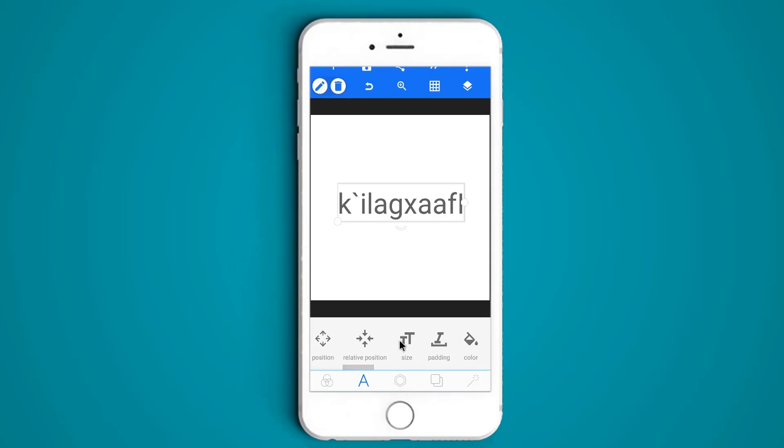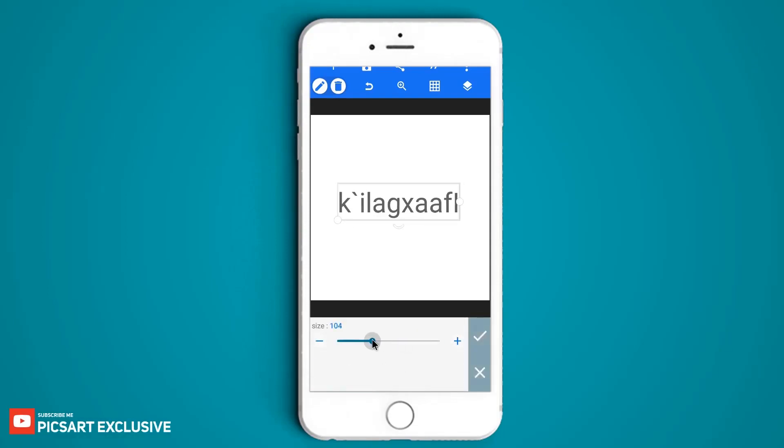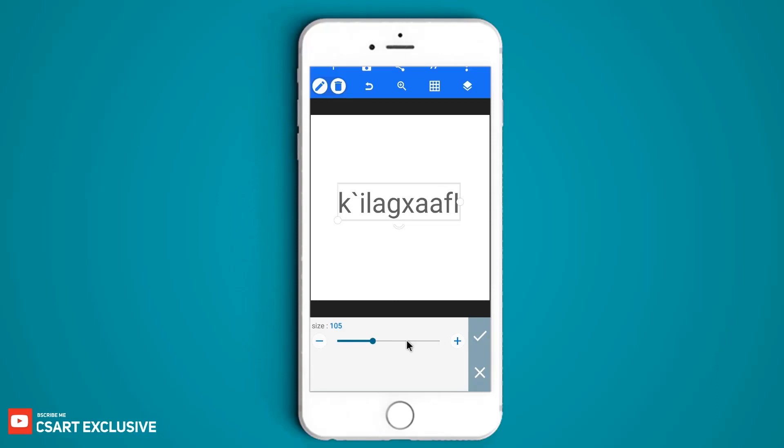Go to size and adjust the font size. I am using 103% size. Then hit OK.